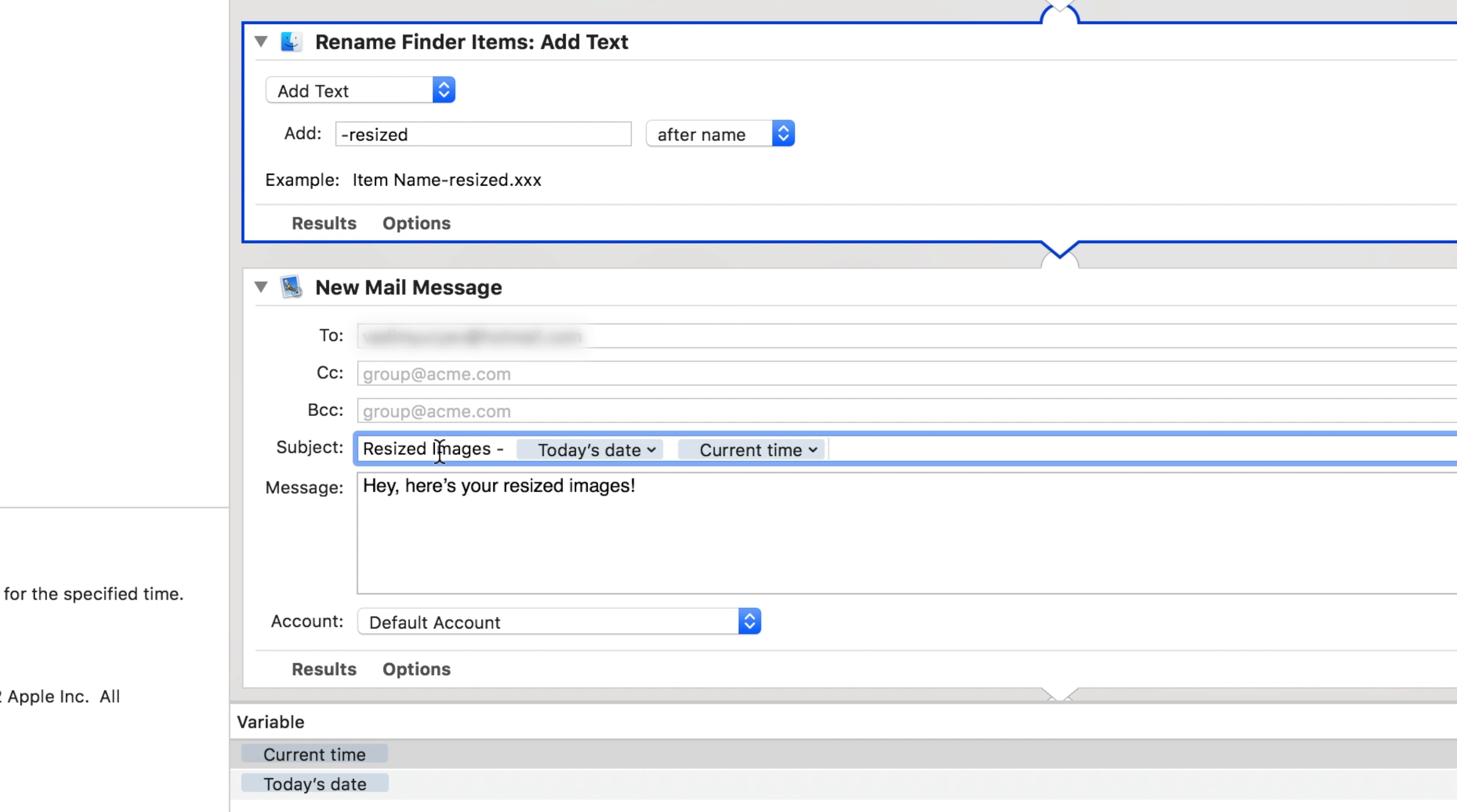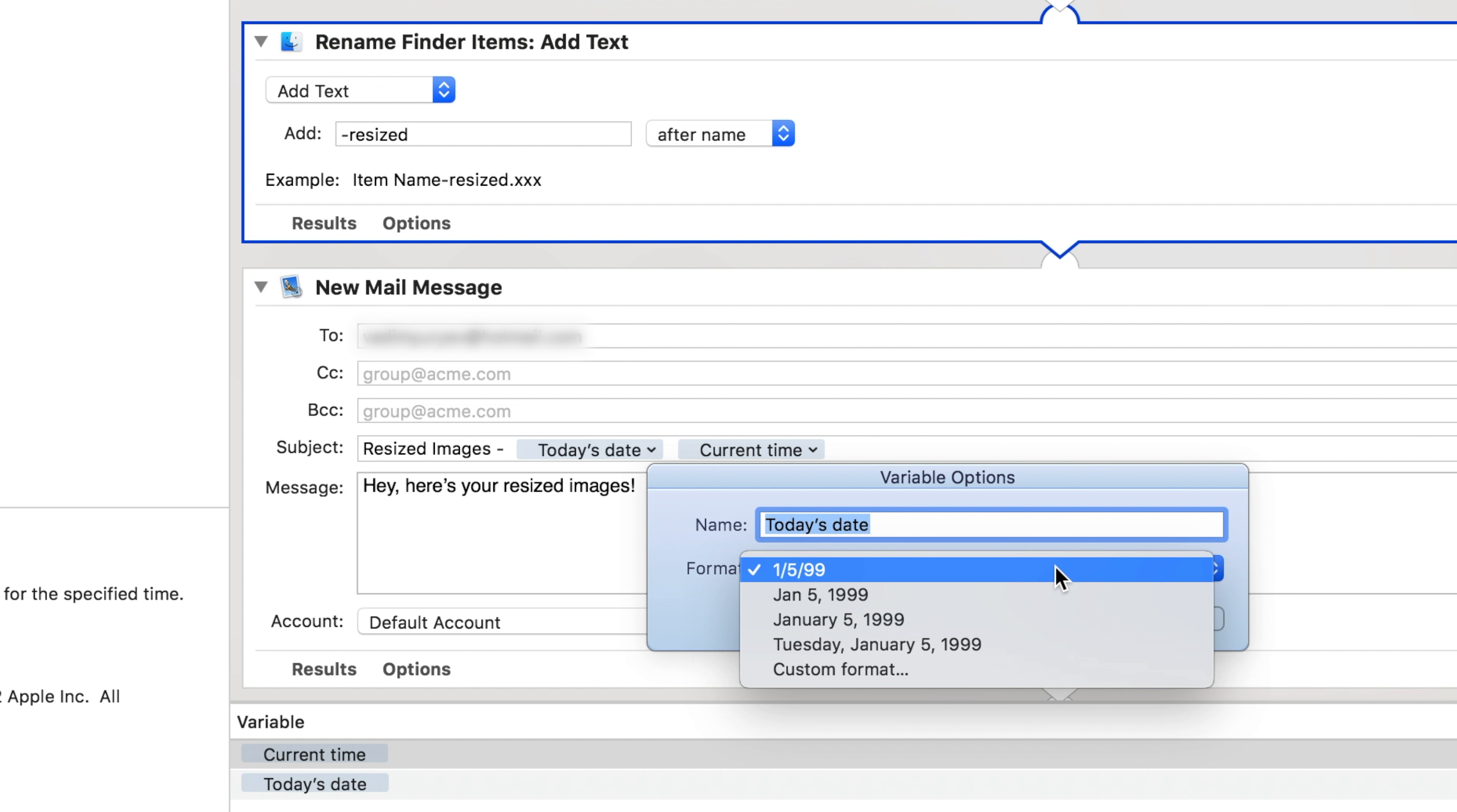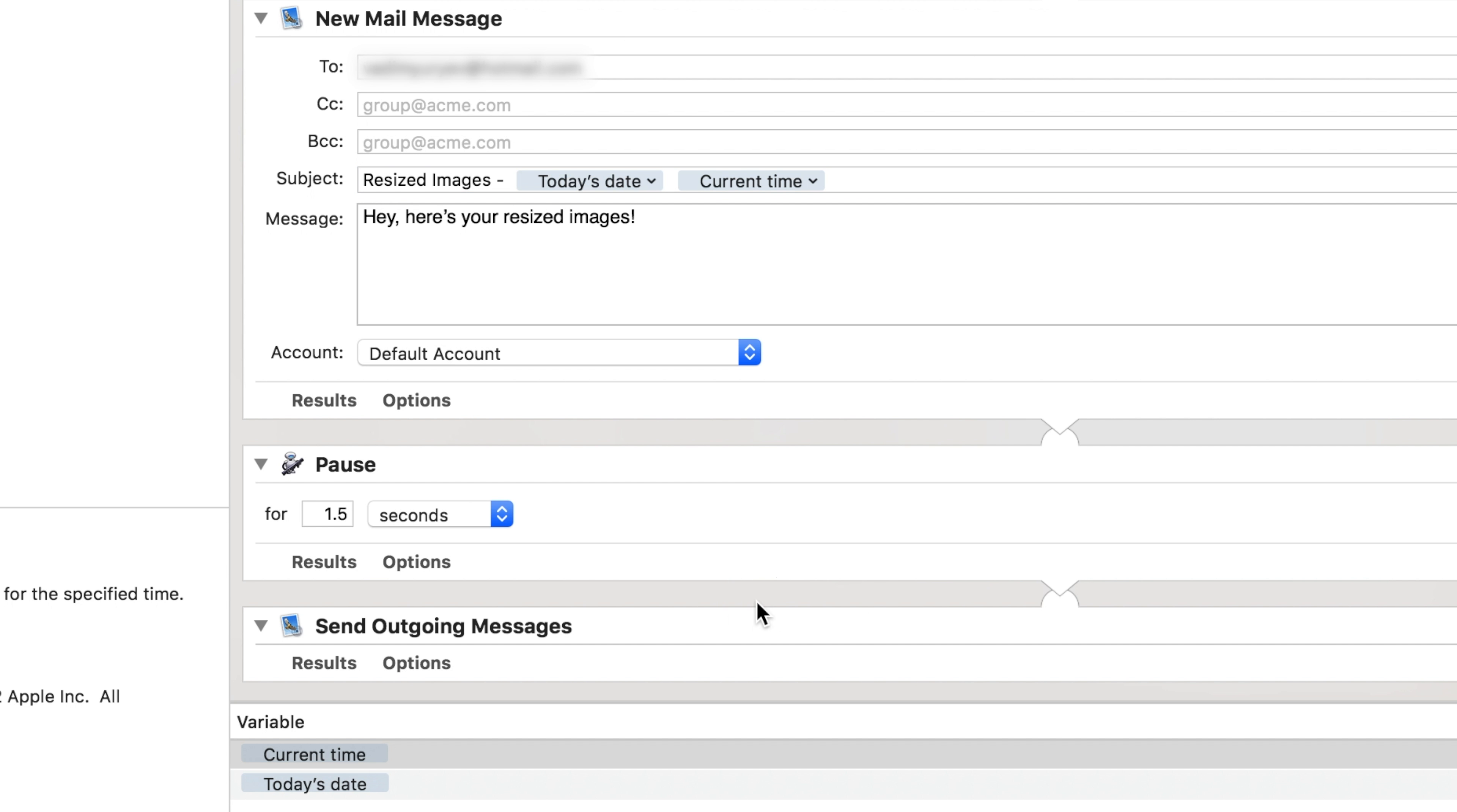Within the subject line, I've added some variables from the variable tab, so the subject title will be different every time. You can even hit this arrow to change the format of the variables. At the very bottom, I have a simple send outgoing messages action.